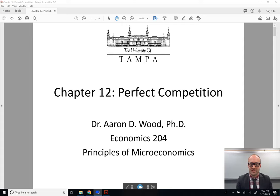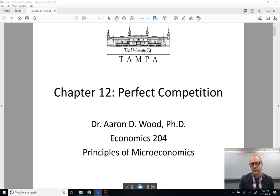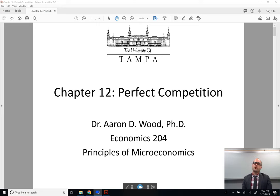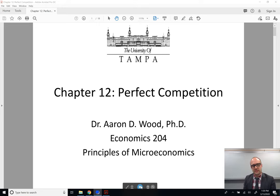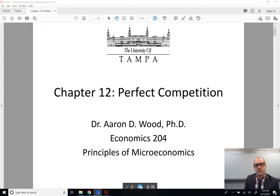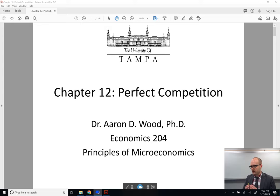Hello everyone. Welcome to our chapter on perfect competition. This is the first of four chapters on market structures. We'll begin by talking about perfect competition and then go out of order with the textbook. We will go: perfect competition, monopolistic competition, oligopoly, and monopoly. The reason I do this is because we're going from the most competitive market structure to the least — I find it a little bit easier to understand if we have some kind of continuity in the way we think about these markets.